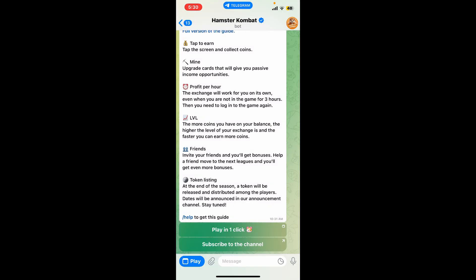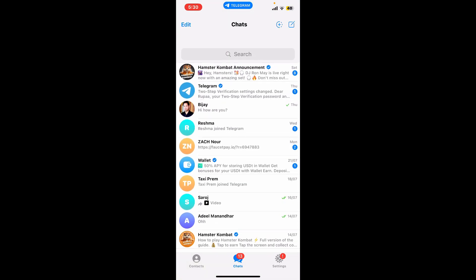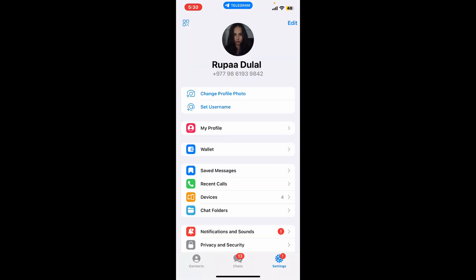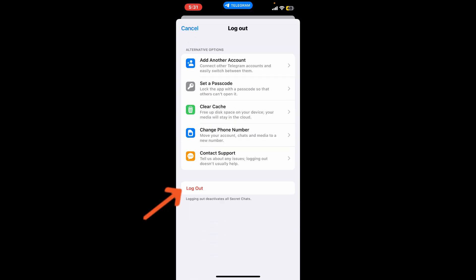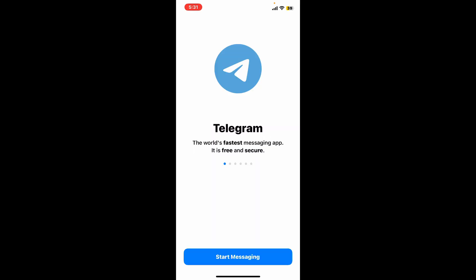Now get back to the Telegram home page, and from the main home page click on Settings at the bottom right corner. From the Settings menu, click on the Edit button at the top right corner and click on Log Out. At the very bottom of the next page, click on Log Out once again and click OK.